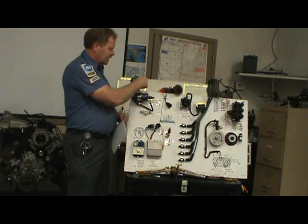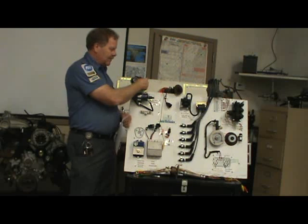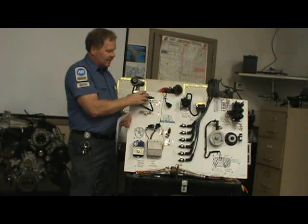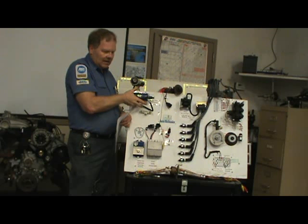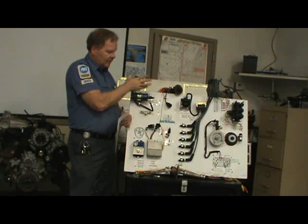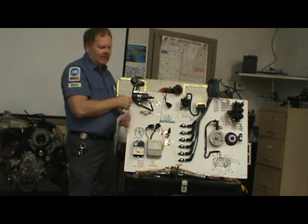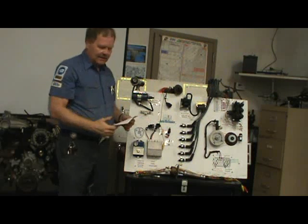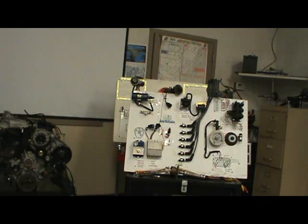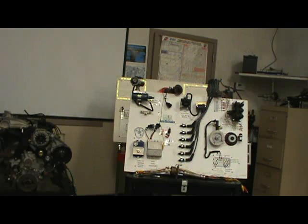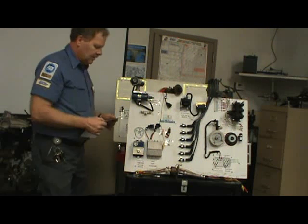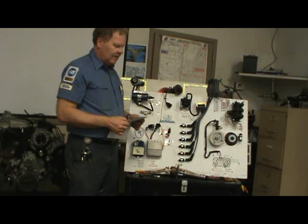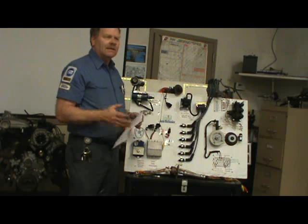This one here has a set of points up in the distributor, and those points open and close. Every time they do this, that coil saturates its windings, and when they open, that magnetic field collapses and causes the spark to be generated on the secondary side.